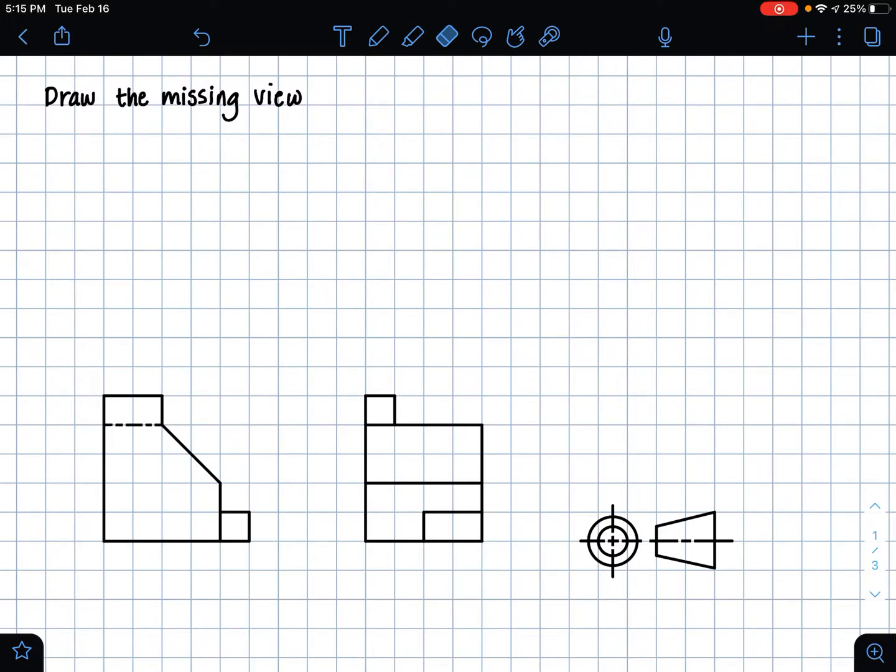So in these types of problems, we're usually given two views of the same part, and we need to use these two views to find the missing view.